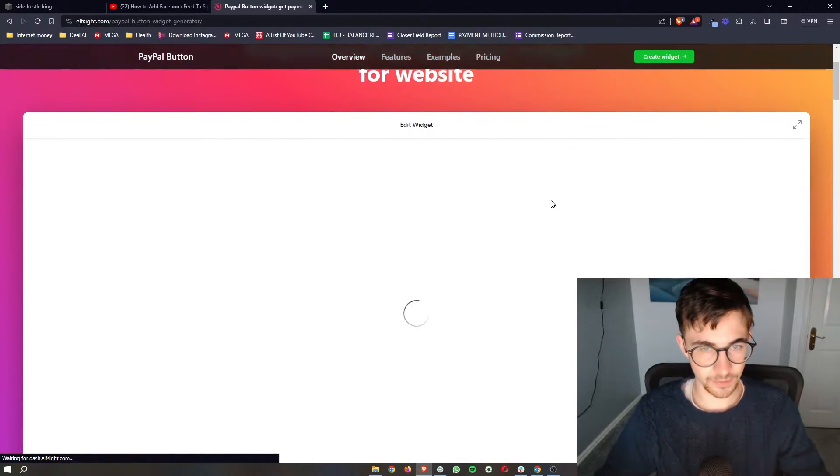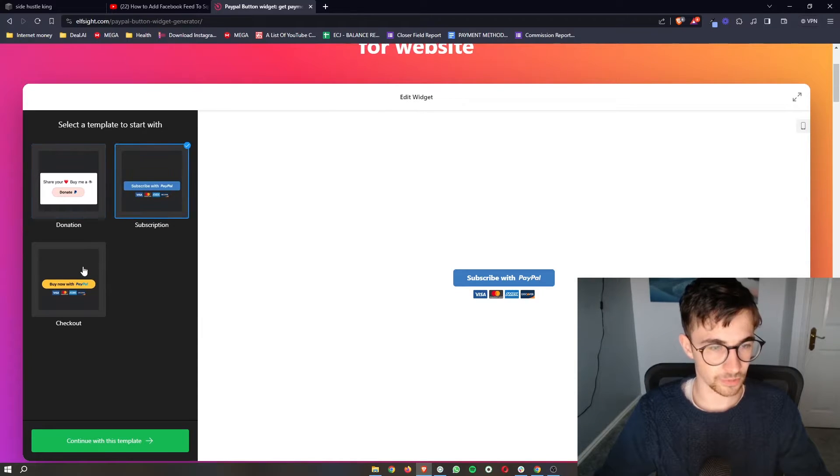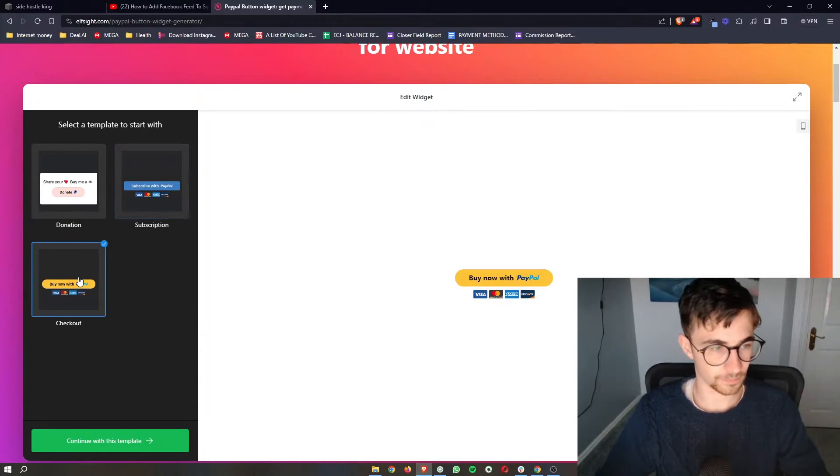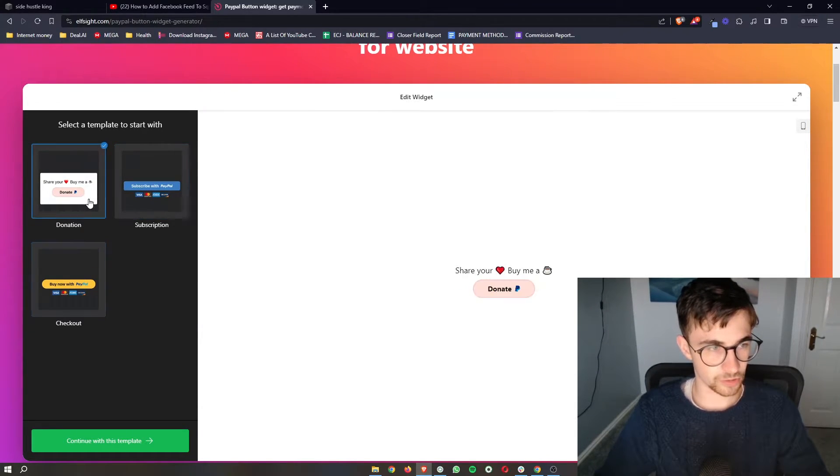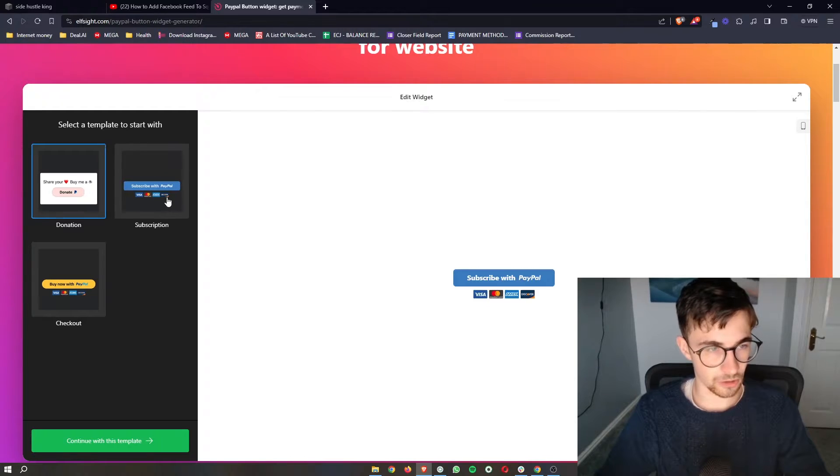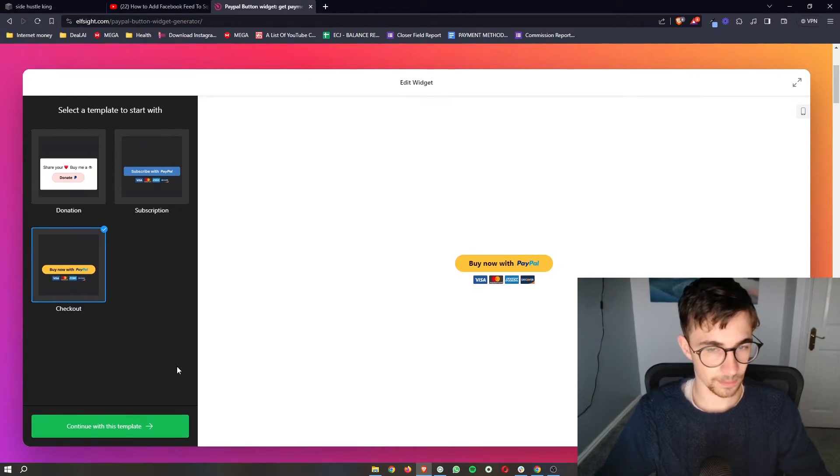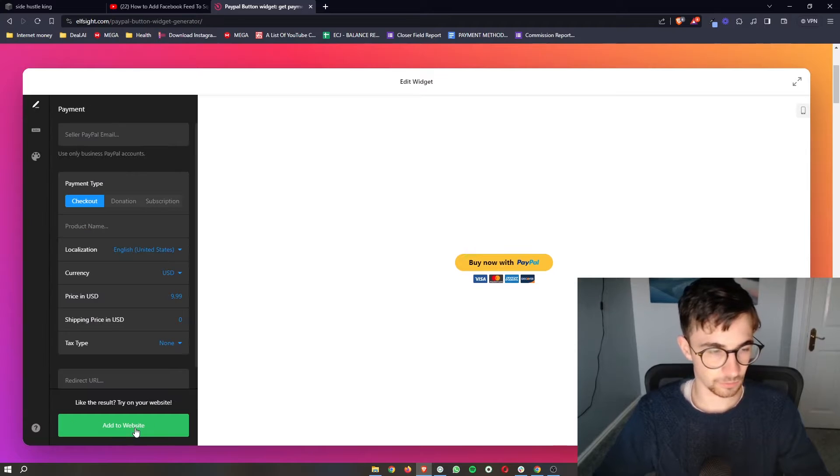And then if we scroll down, you can see it gives us a few options. So we can choose like buy a coffee, subscribe or buy. I'm going to go with this one right here. Once your template has been selected, click continue.